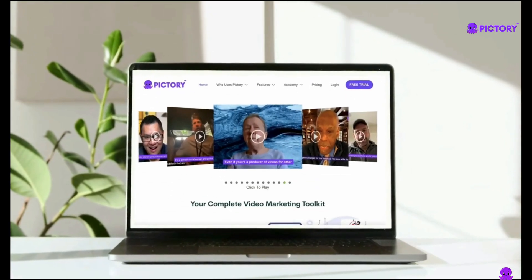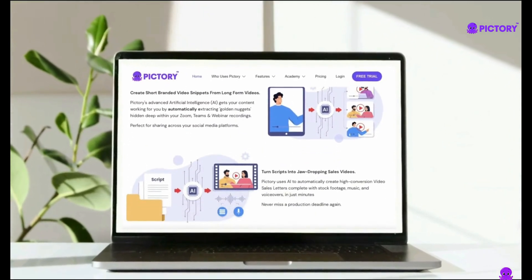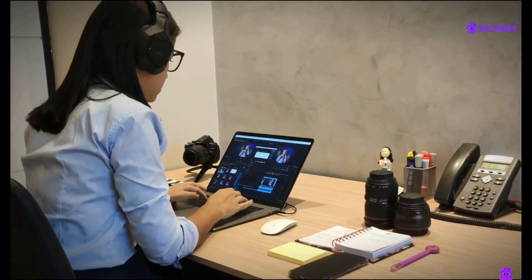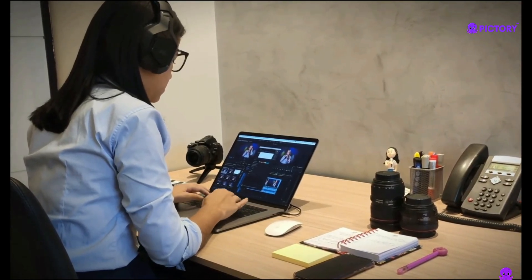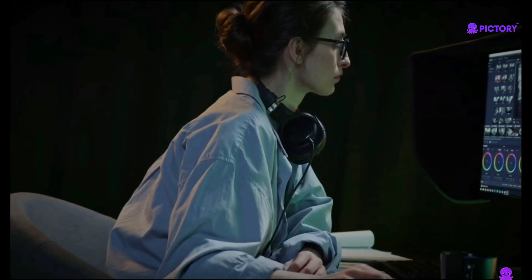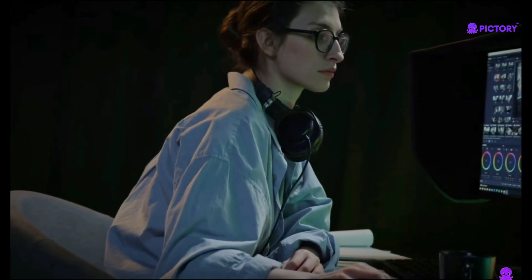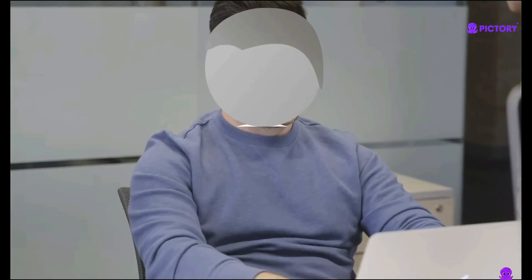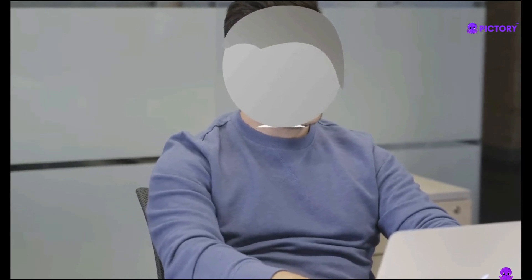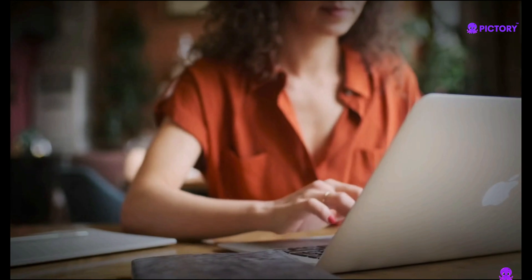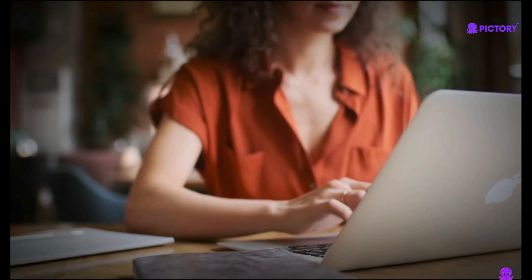Pictory automates numerous elements of video creation by applying AI algorithms such as editing, formatting, and optimizing content to fit inside the desired marketing context. This automation eliminates manual video editing and saves overall production time, allowing firms and faceless YouTubers like you to develop engaging visual content for their marketing campaigns more quickly. Let's see how to go about using Pictory step-by-step.